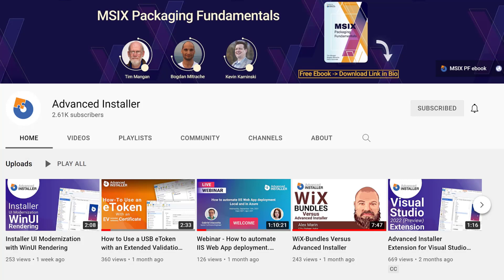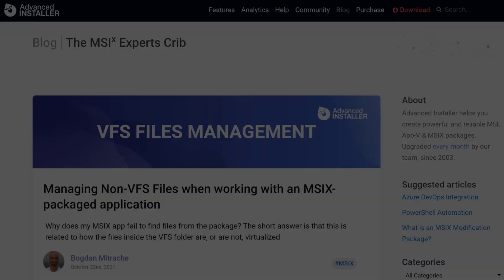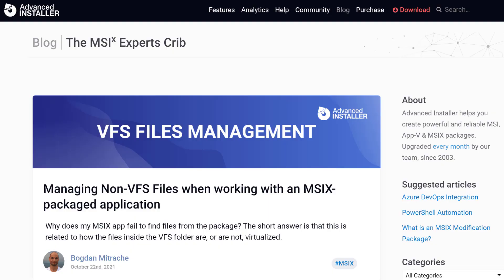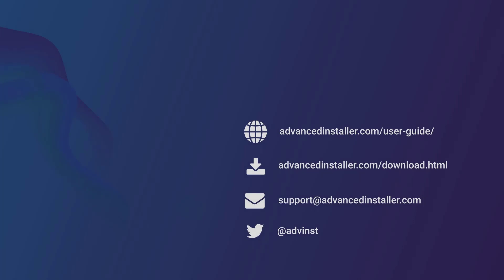For more guides and tutorials, check out the Advanced Installer YouTube channel and also the Advanced Installer blog.